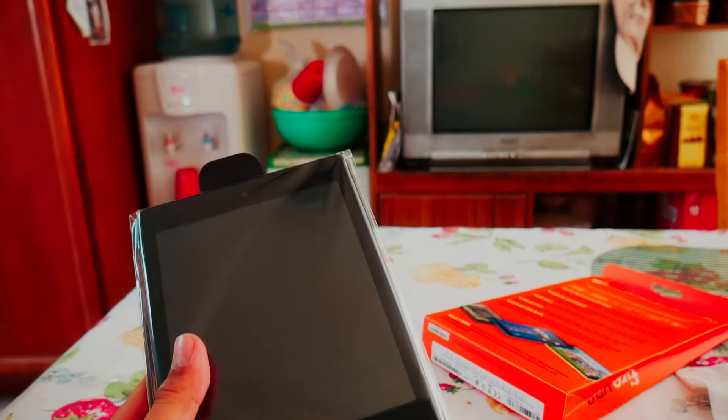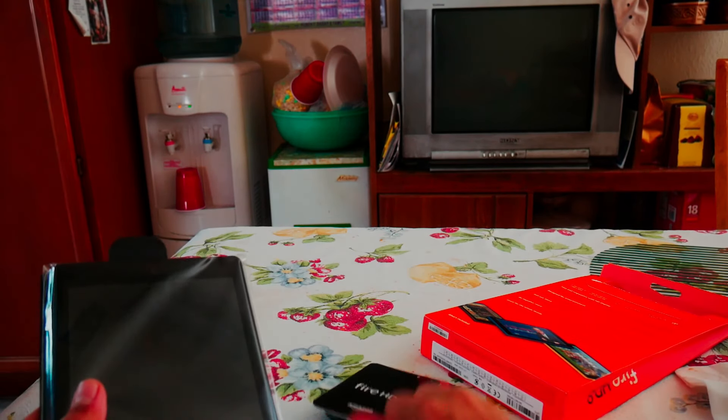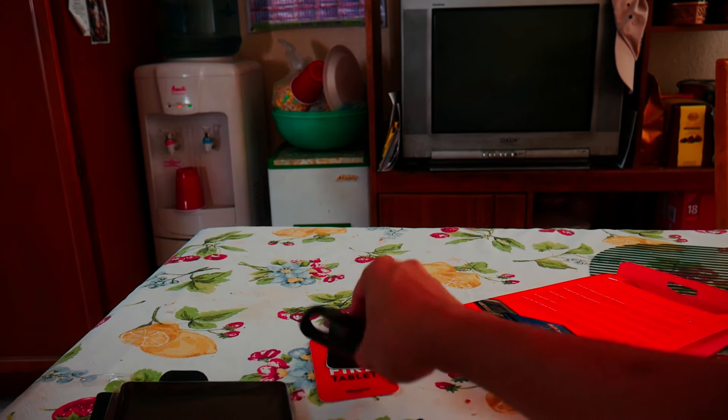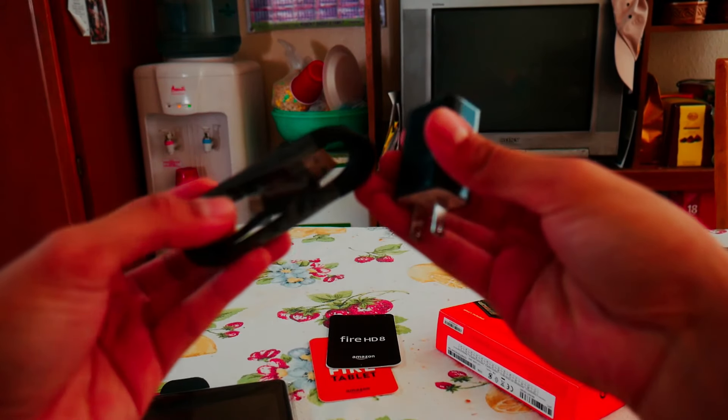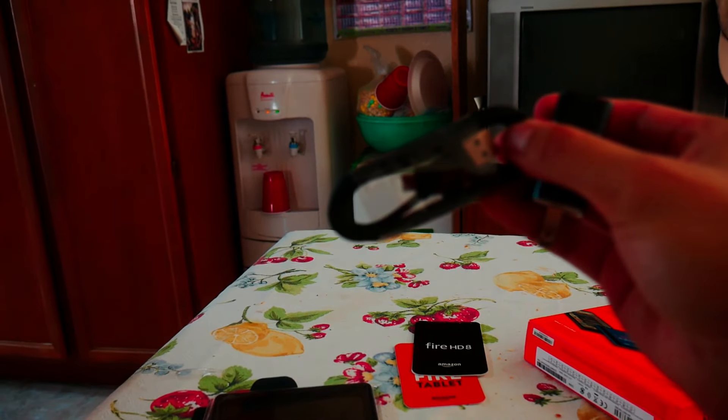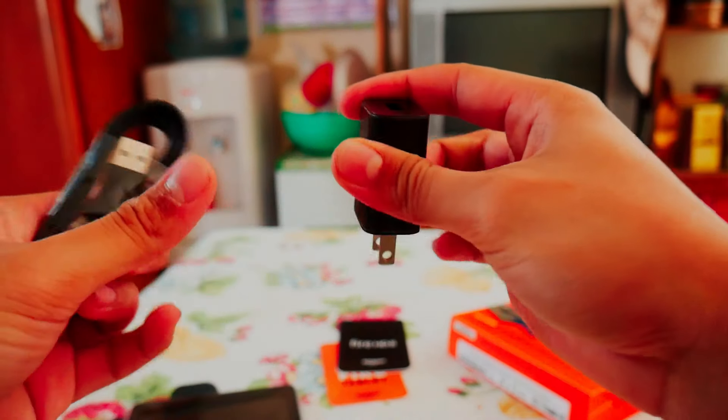As I opened it, the stuff just slid out. You know, cable, AC adapter, that's nice. A lot of tablets at this price point don't come with an AC adapter so that's really nice to see.